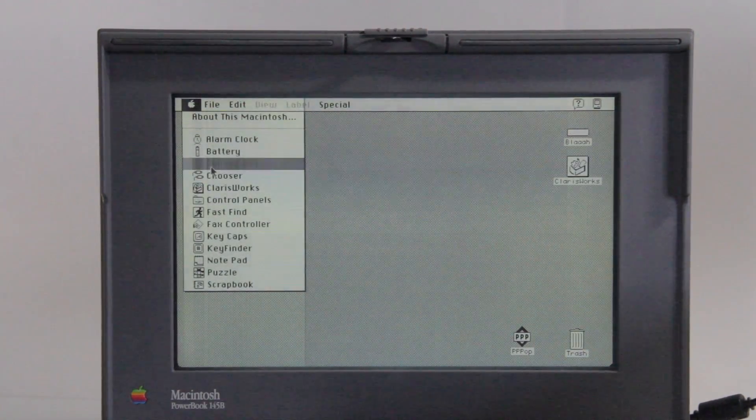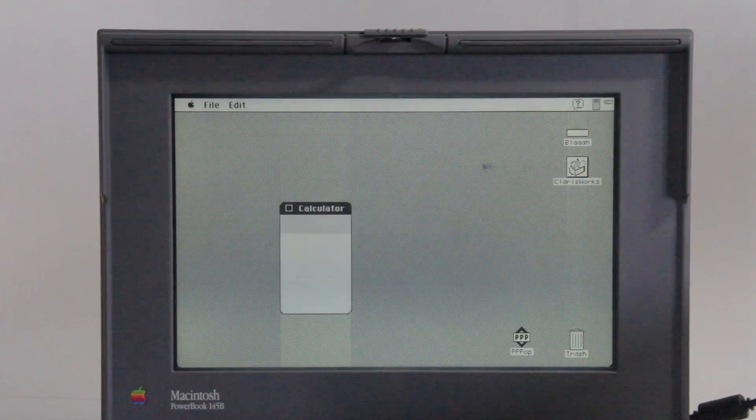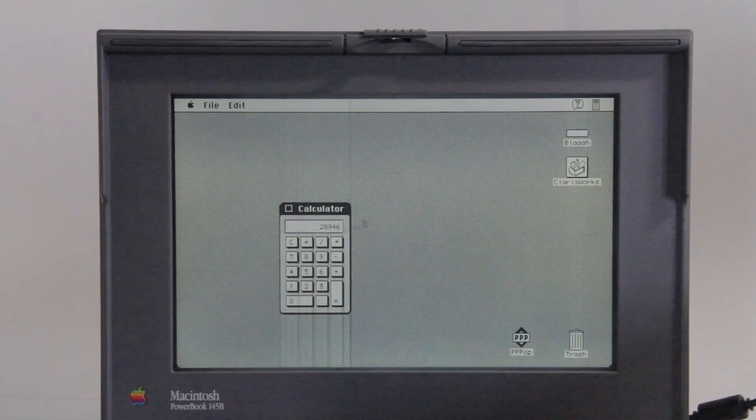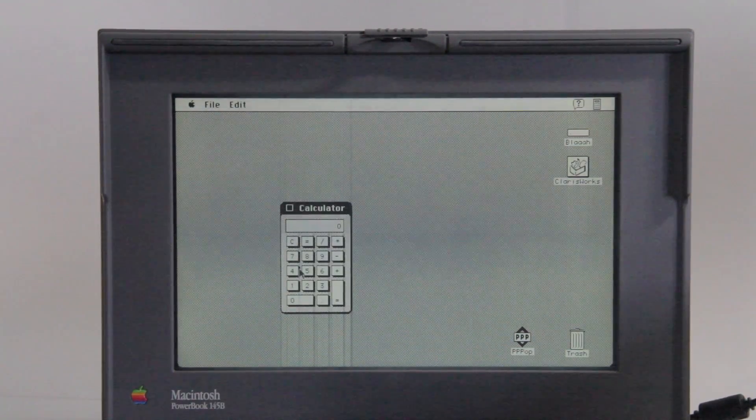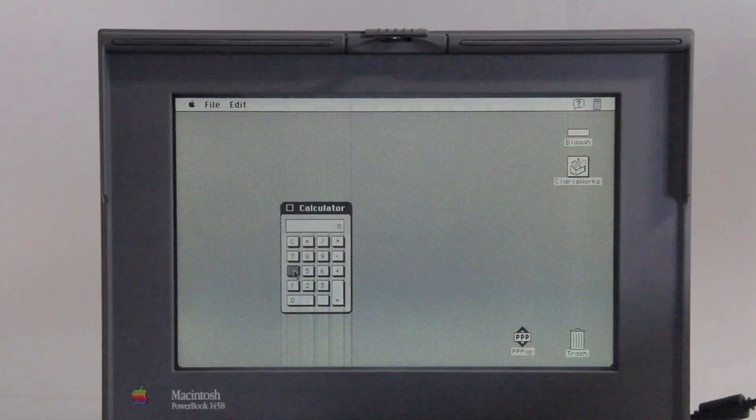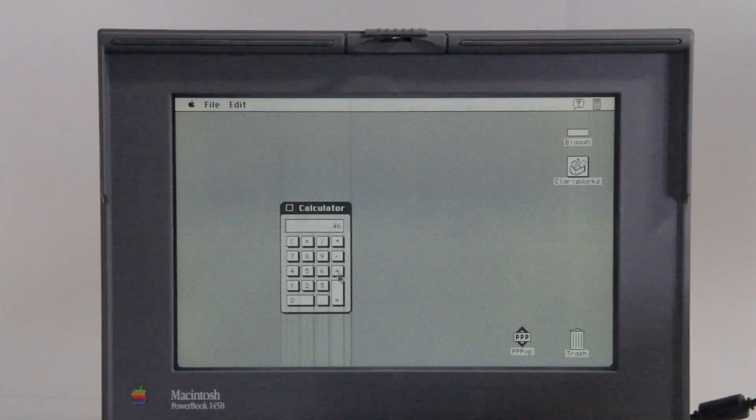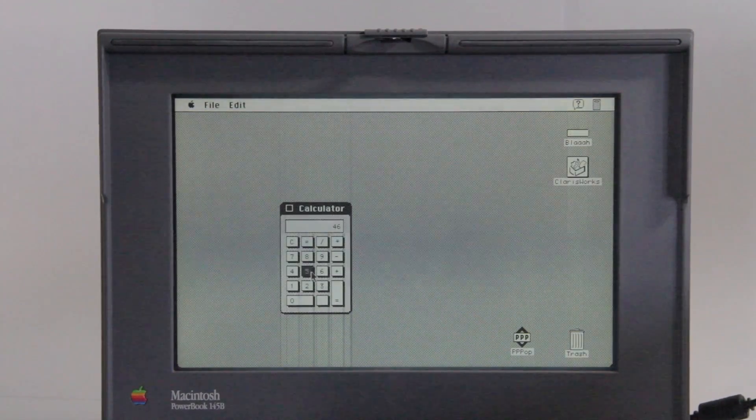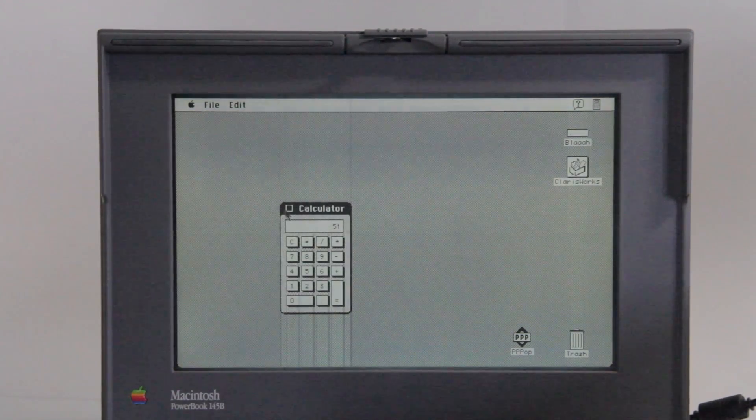So we can bring up some things like a calculator, and you can see what this old version of macOS looks like. So I don't know what I was last calculating with this, but we can type in like 46 plus 5 equals 51.